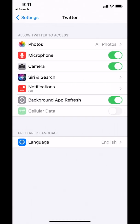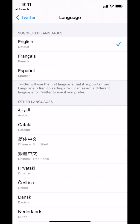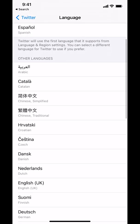Then look at the bottom where it says language — preferred language right there. Make sure that you tap there. Then you have the option to pick any other language that you want to switch to.